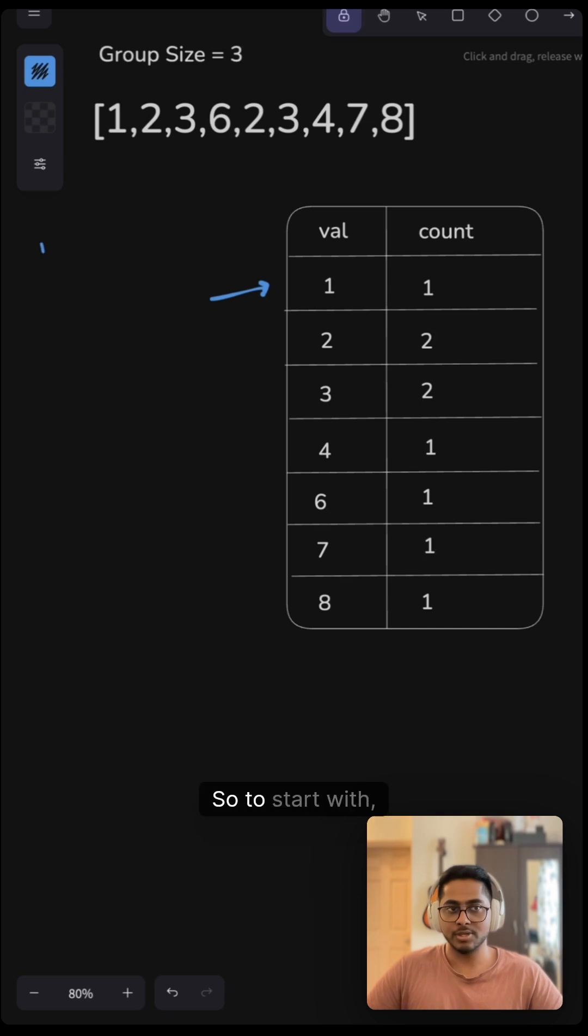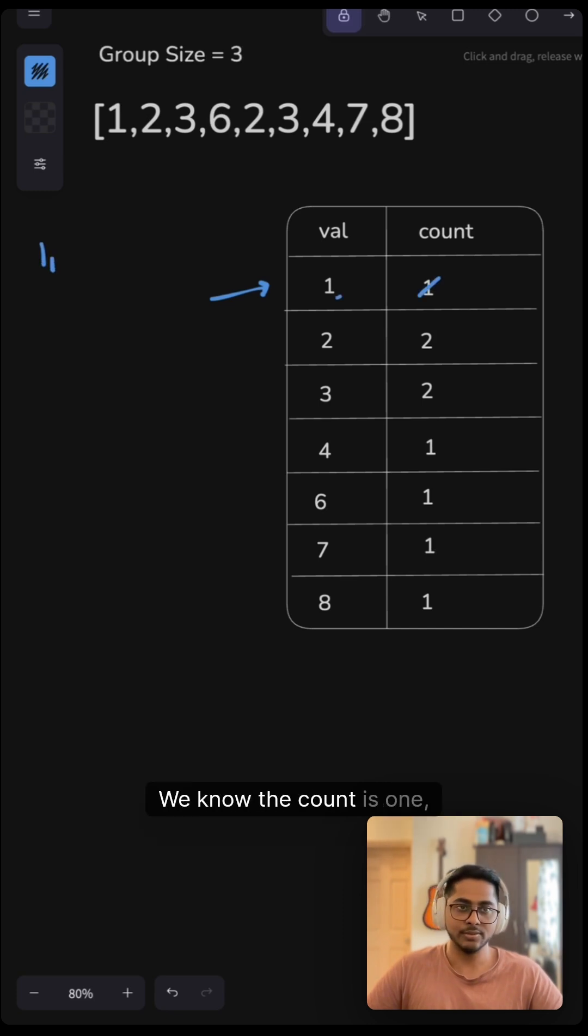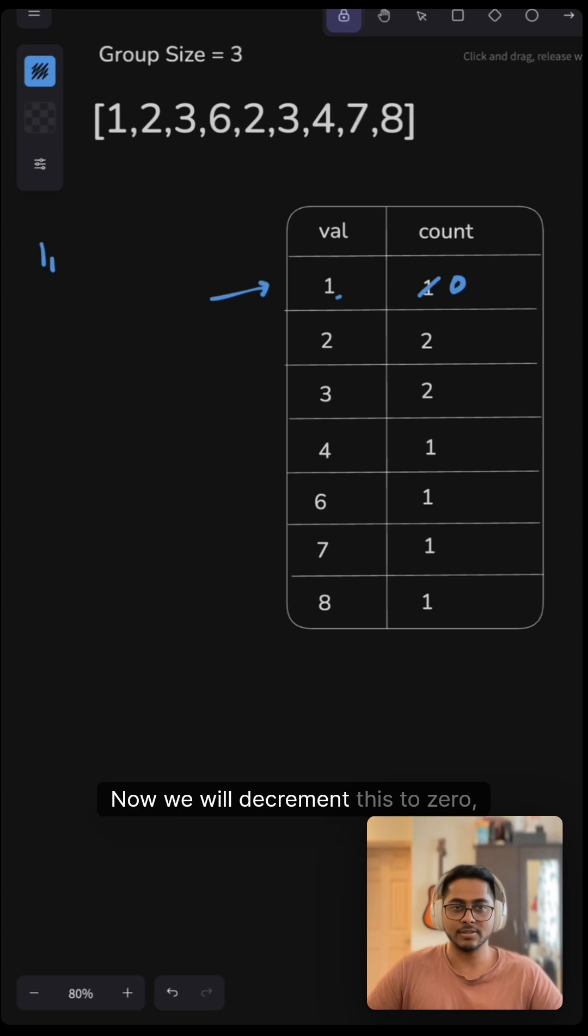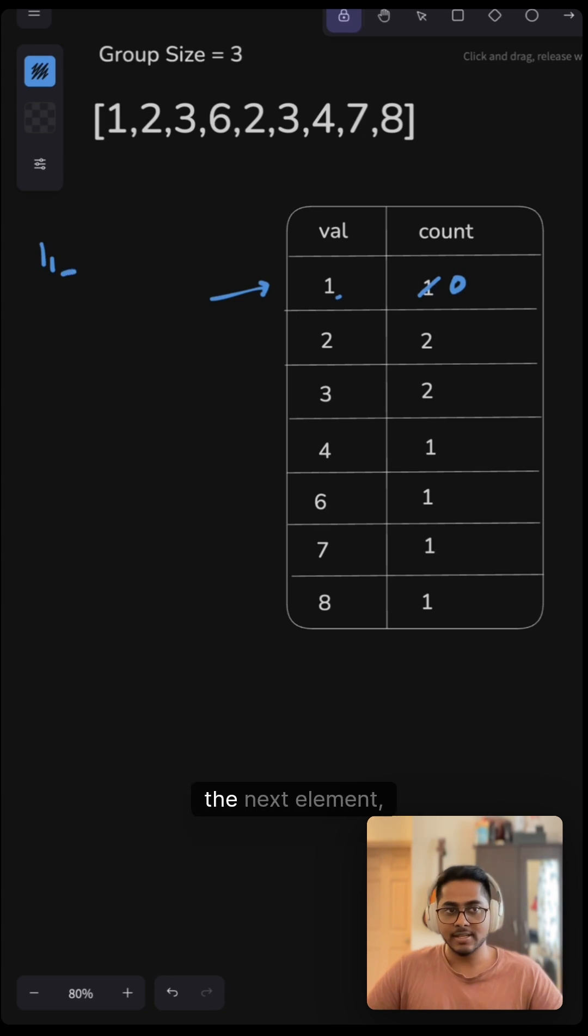So to start with, we have one here and this one we know the count is one. So we use that. Now we will decrement this to zero.